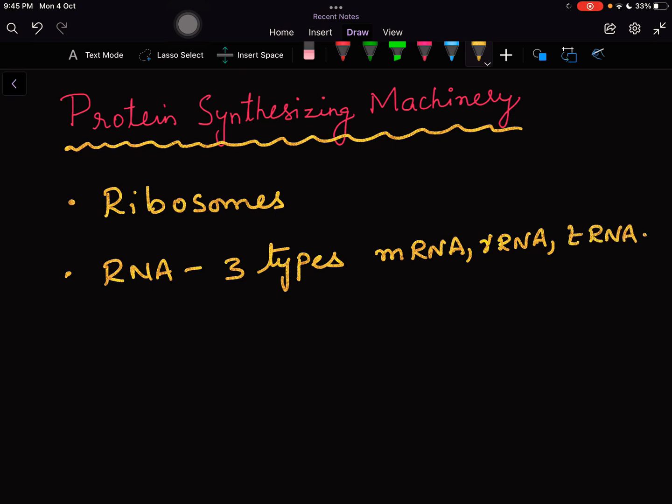Apart from these major requirements you may also require other proteins like initiation factors, elongation factors, termination factors and a whole family of proteins, but majorly we need ribosomes and the three types of RNAs. In today's session we will be discussing about the role of each component in detail.